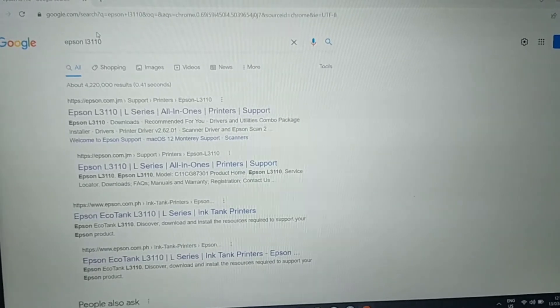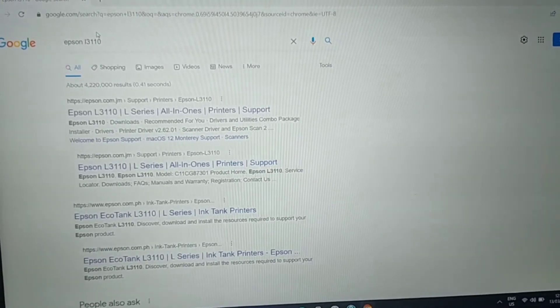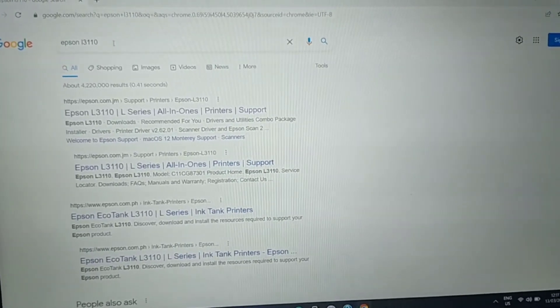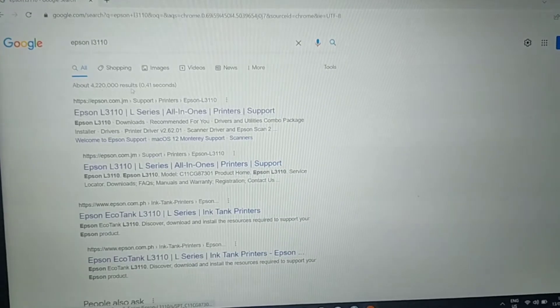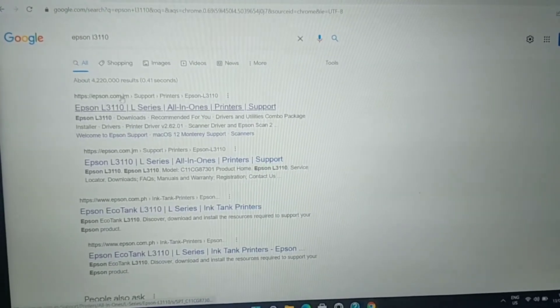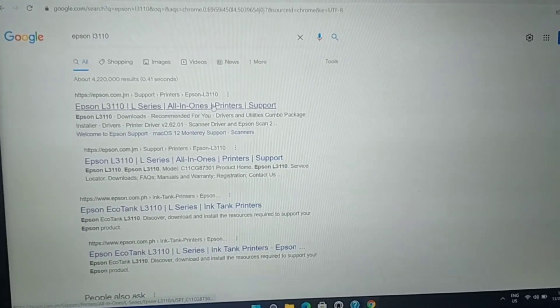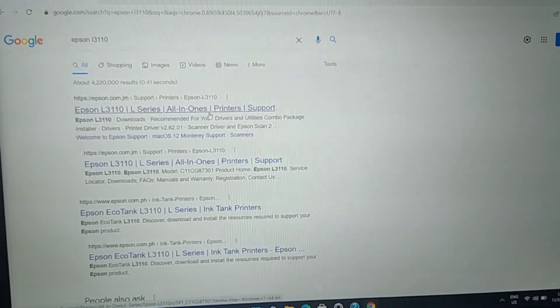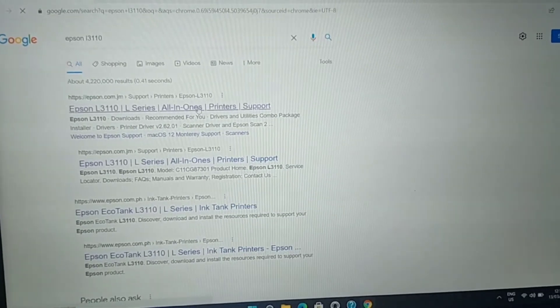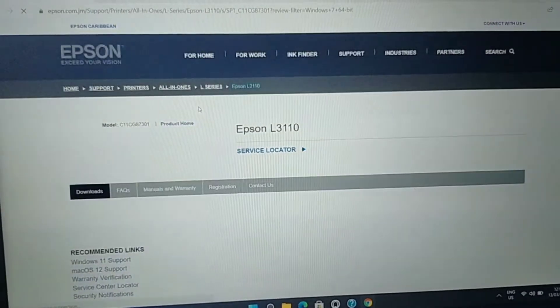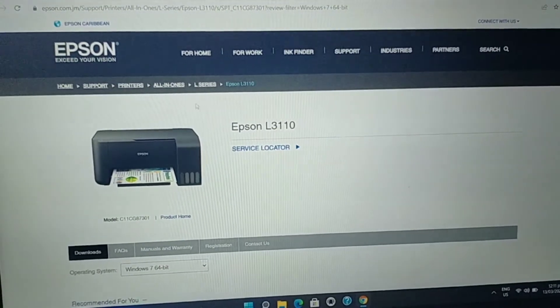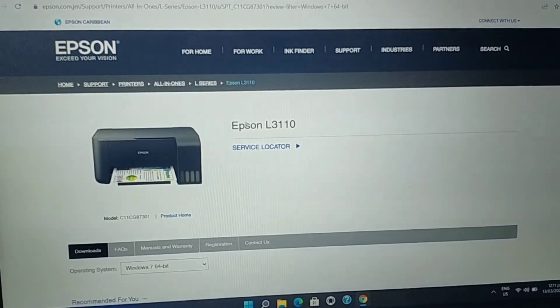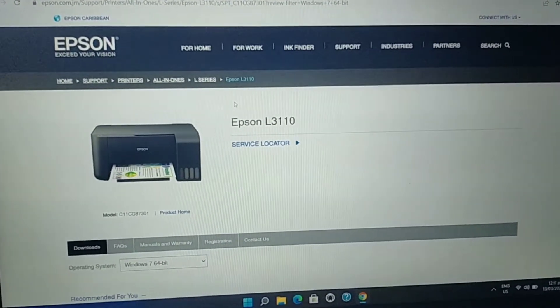Then after that, you are going to click this first, the first thing that you have searched. We are now here in Epson L3110.